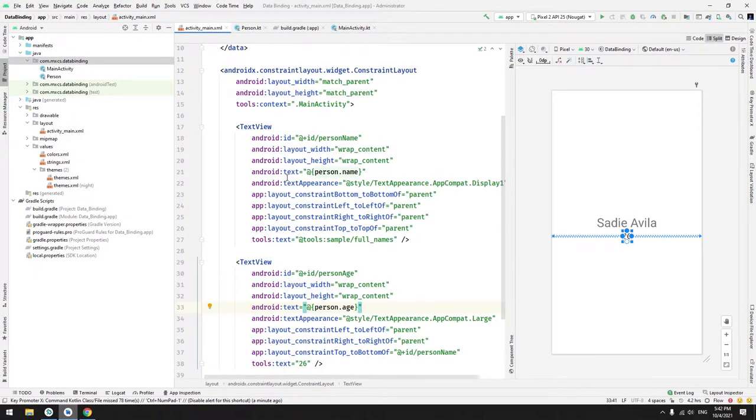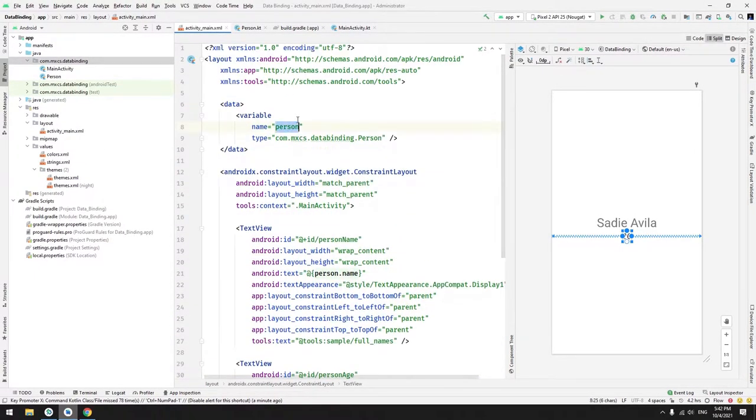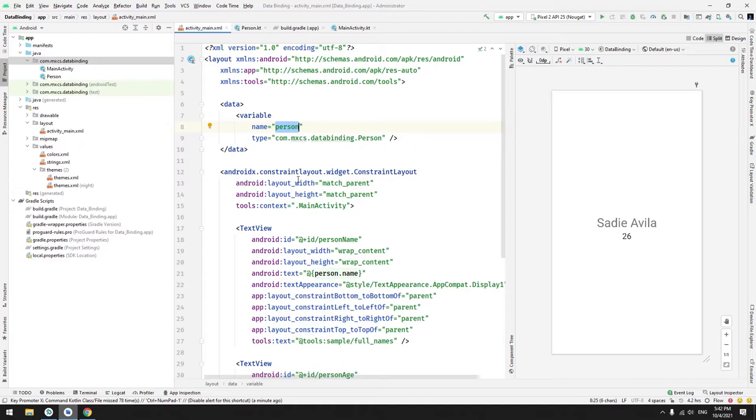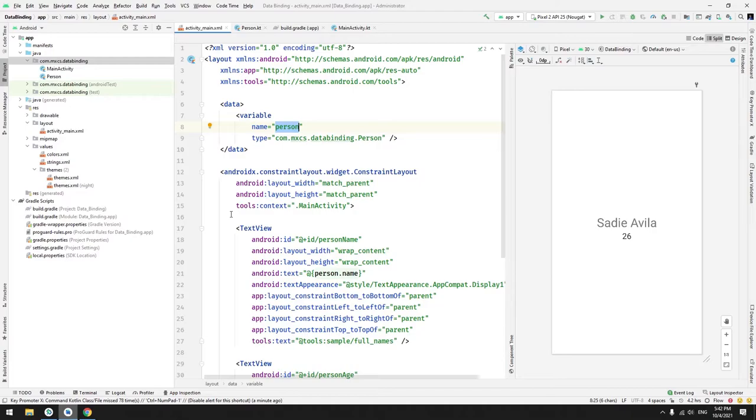Let's set this person from the outside. This person can be from different sources, like from the remote server or from database. This person will come from ViewModel and then we will set it in the activity.